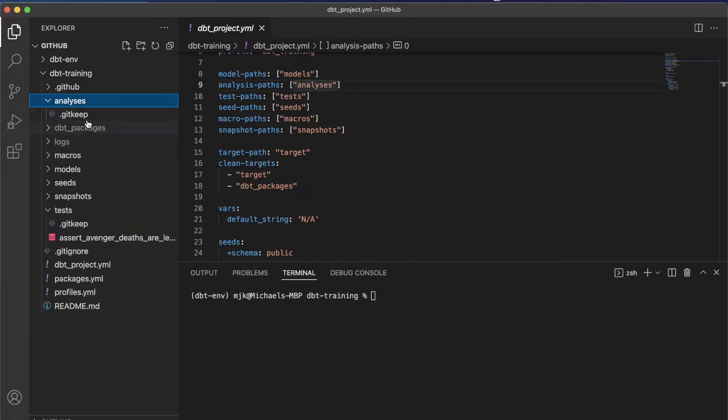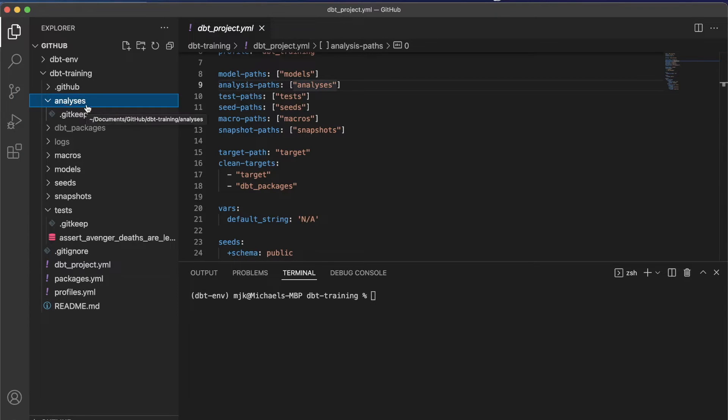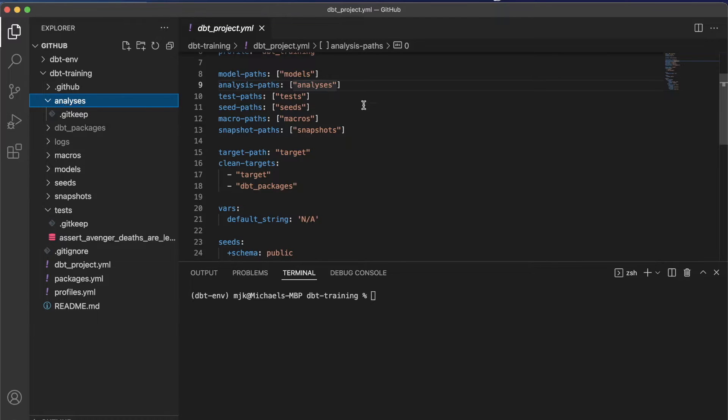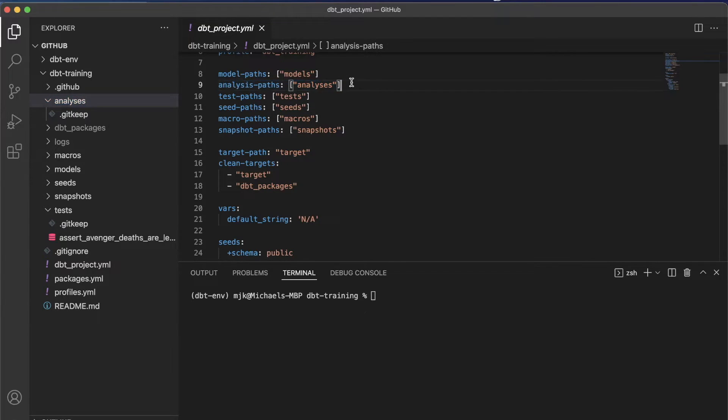So what is the analysis folder and why would you use it at all? If you look here at our default project, we can see there's the analysis folder here, analyses I guess is how you pronounce that. And in our dbt project, we have the paths for it here. That's by default. And really what it is, is you're writing ad hoc SQL queries for a variety of purposes, which we'll touch on.